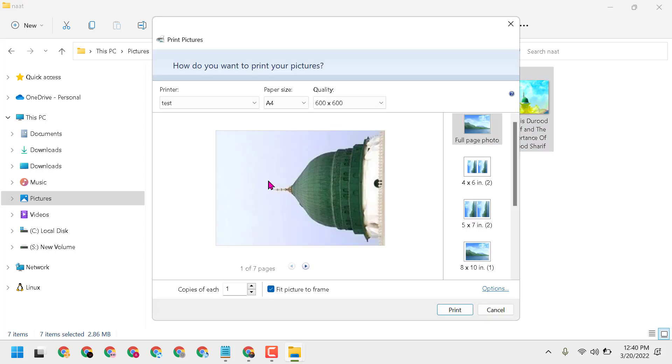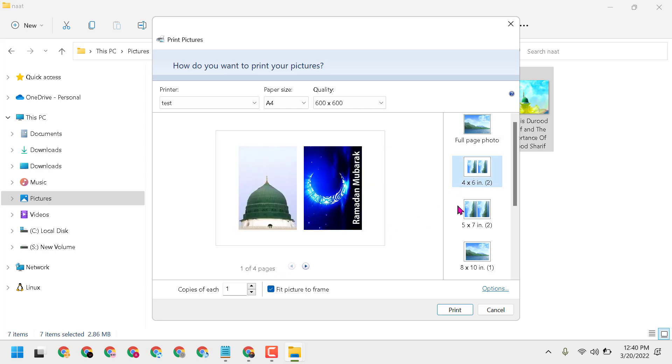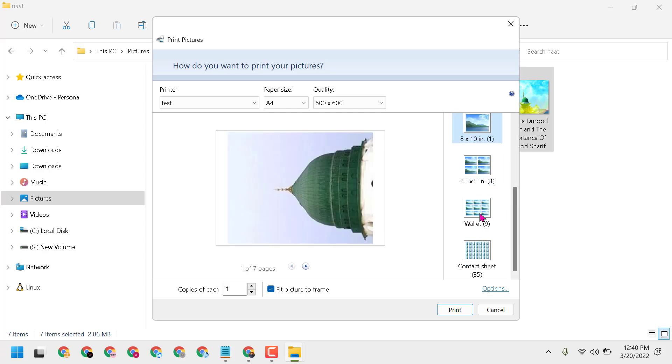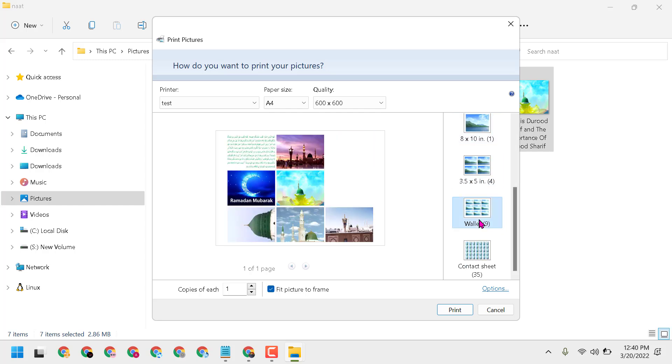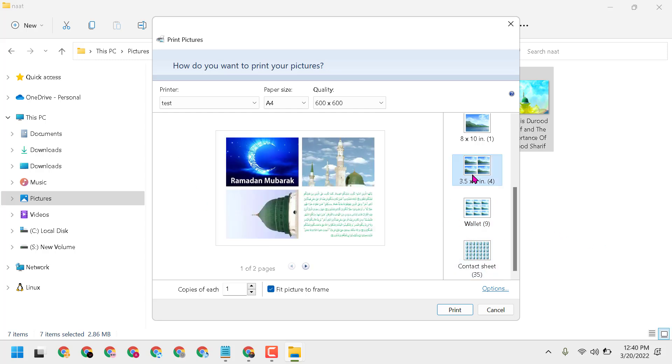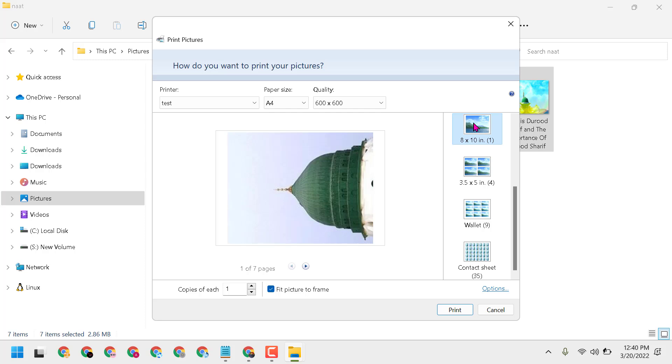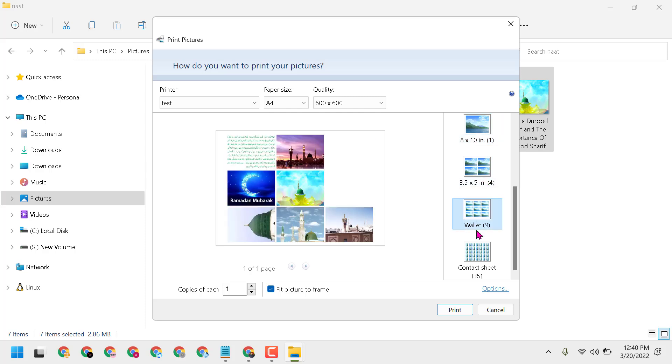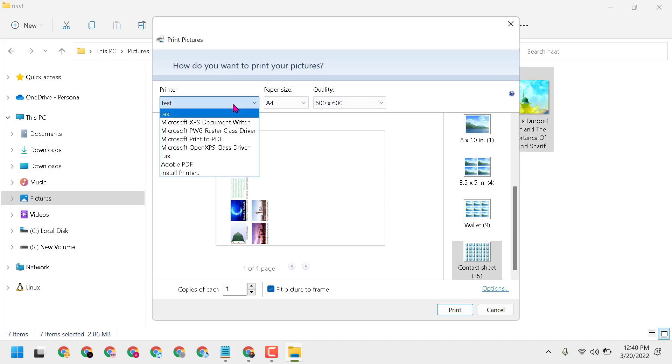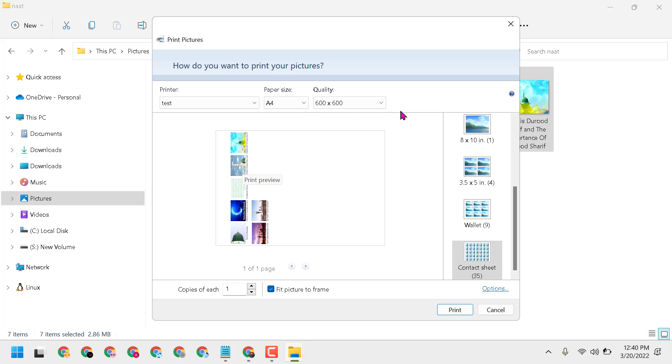Here we can see seven pictures are selected. You can change preview quality and everything. You can change paper size and your printer.